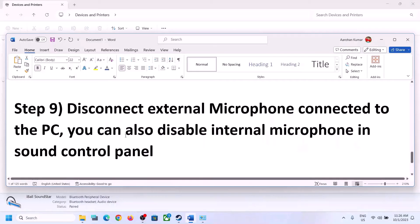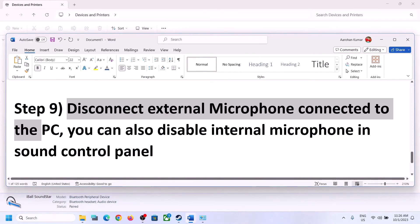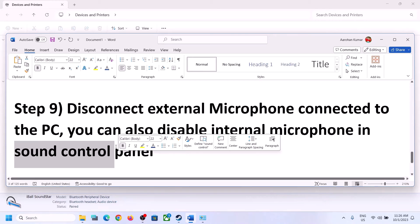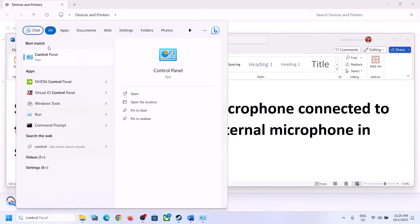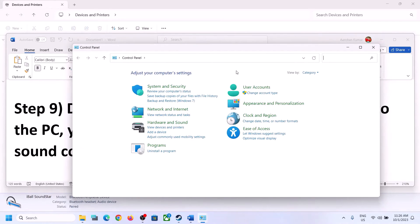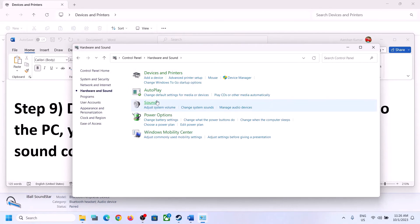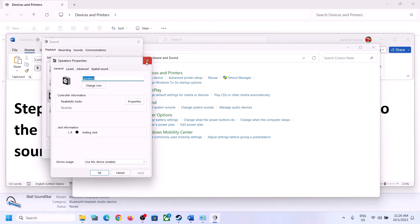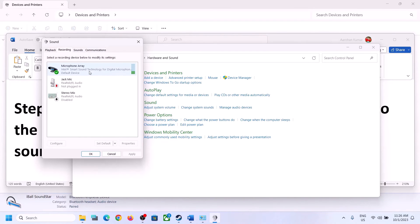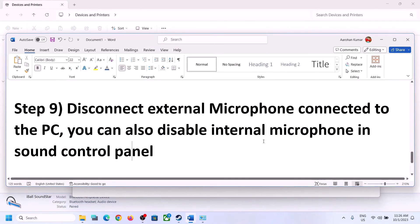The next step is to disconnect any external microphone connected to the computer. If you are not using a microphone in the game, disconnect the external microphone. You can also disable the internal microphone in Sound Control Panel — type 'control panel' in the Windows search box, go to Sound, go to the Recording tab, right-click the microphone, and click Disable. Only do this if you are not going to use the microphone.